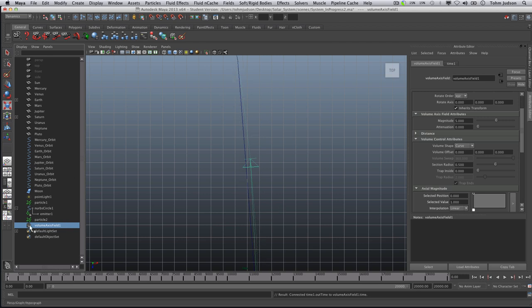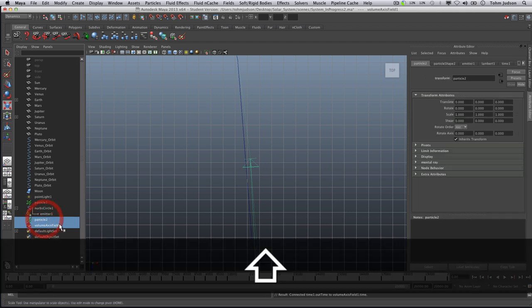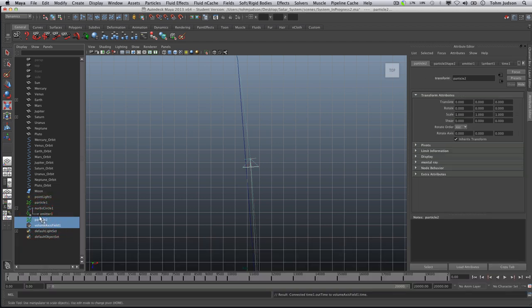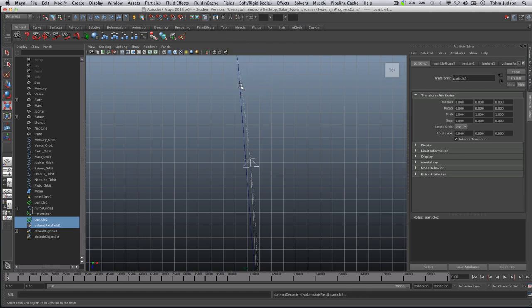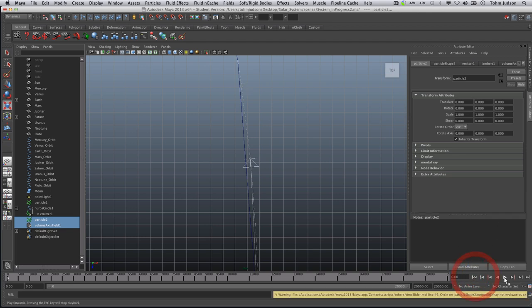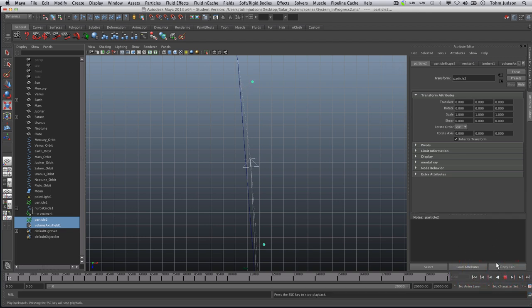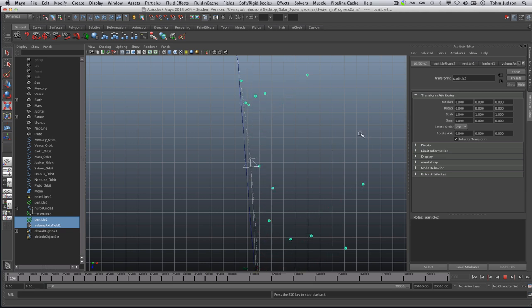Now we're also going to select the particle two, so we have both of these selected, and we're going to go to Fields, Affect Selected Objects. Now what that will do is it will control where these go. So let's rewind and play. Now you can see they're starting to move along the lines, but they are still shooting out, so we need to constrain these a little bit more.